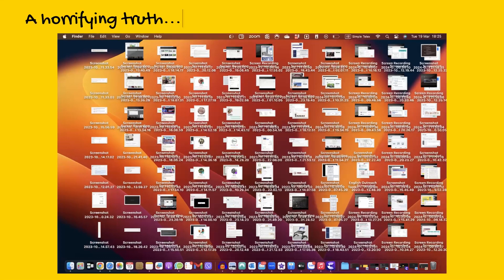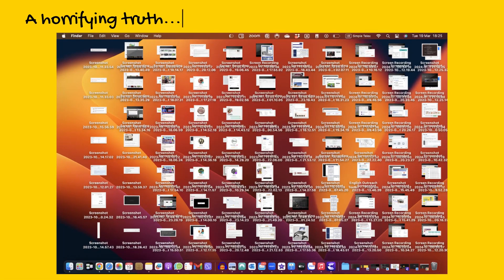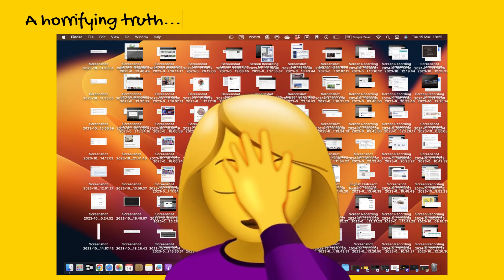Before we begin, let me show you what my Mac OS desktop looks like in the midst of several projects. Yes, that's exactly what it looks like. It's quite a mess, isn't it?